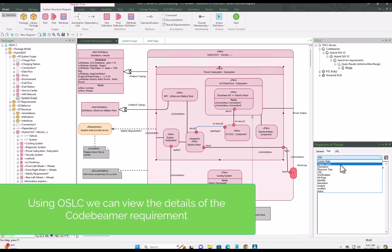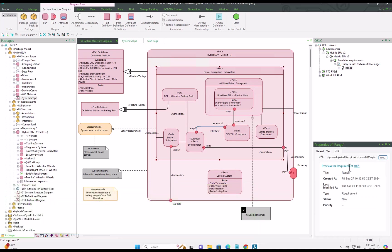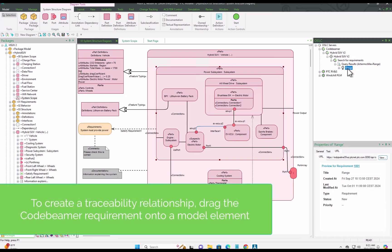Before we create our links, using the local property page we can see the information about that requirement so that we can ensure it's the right requirement to link.